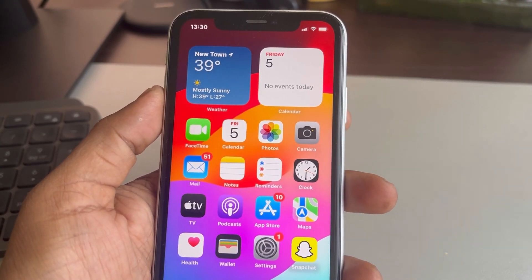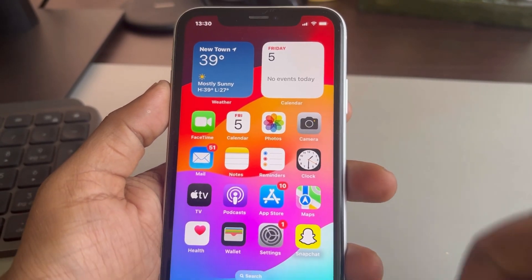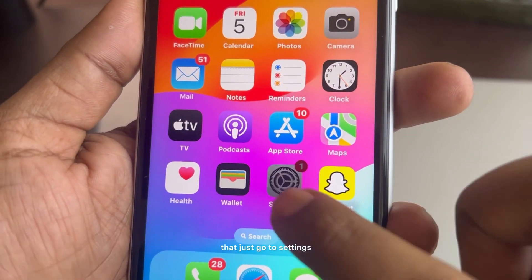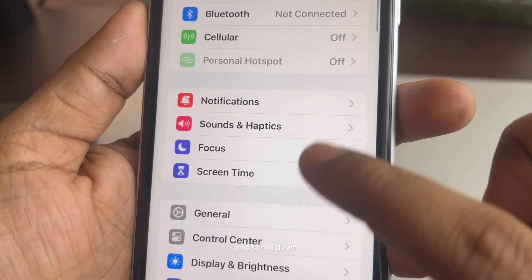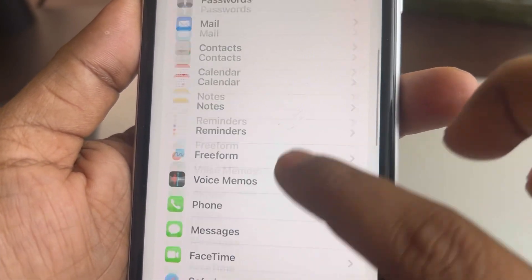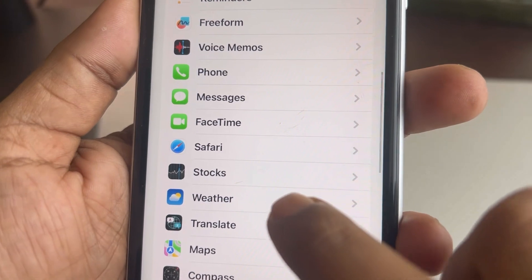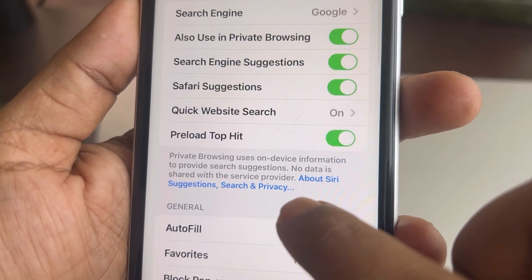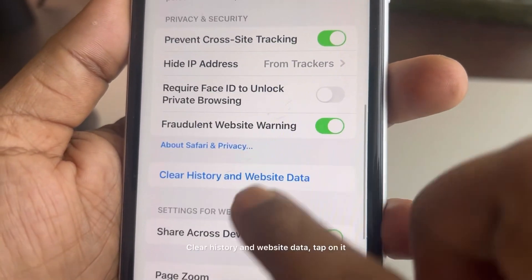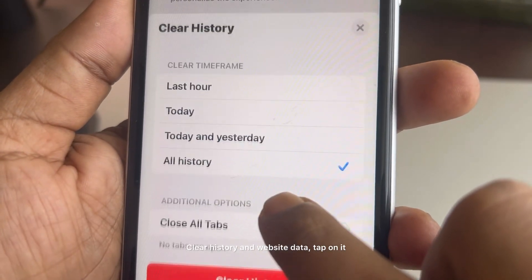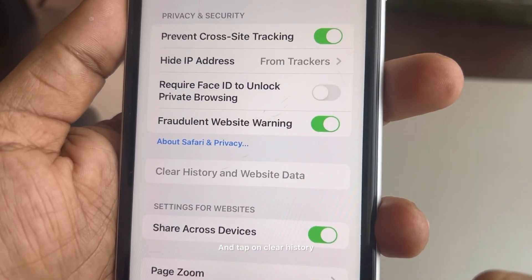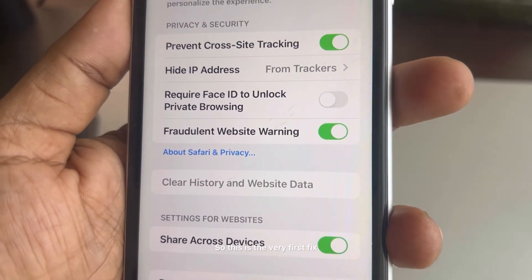The very first fix is to clear website data in Safari. Go to Settings, scroll down, and find the Safari option from the list. Tap on Safari, scroll down, and find 'Clear History and Website Data.' Tap on it, select all history, and tap on Clear History.